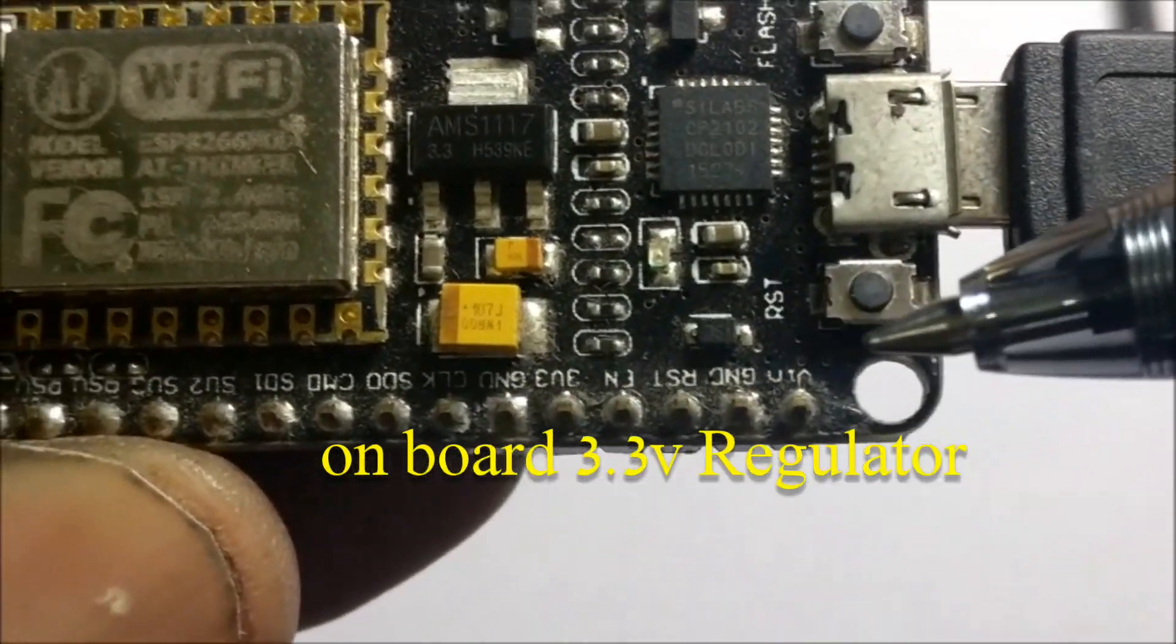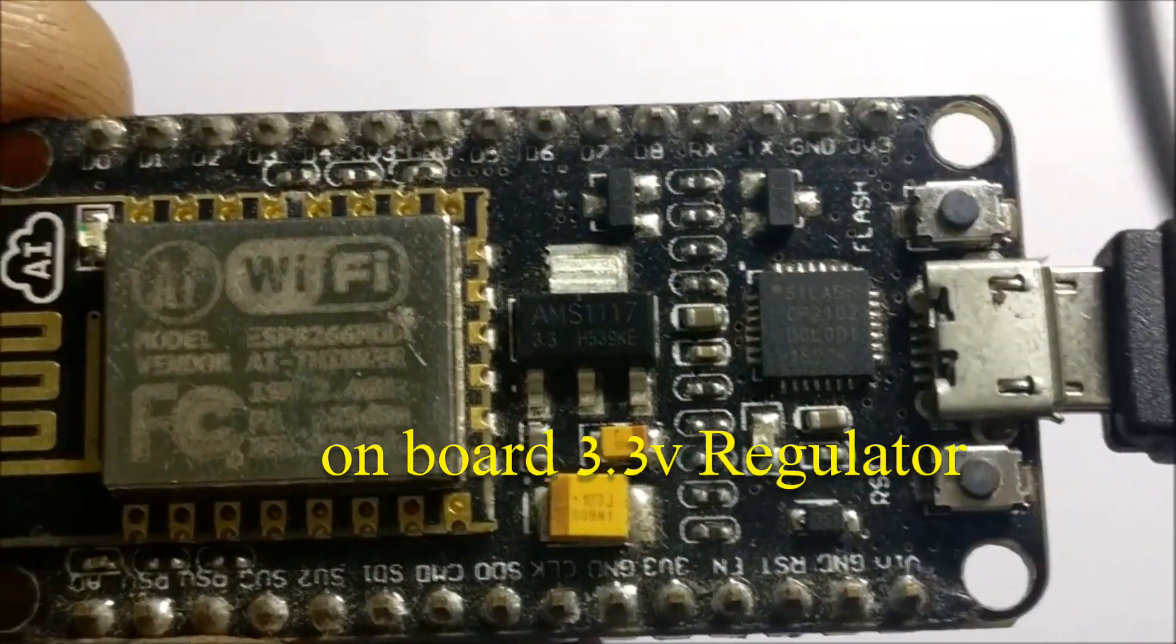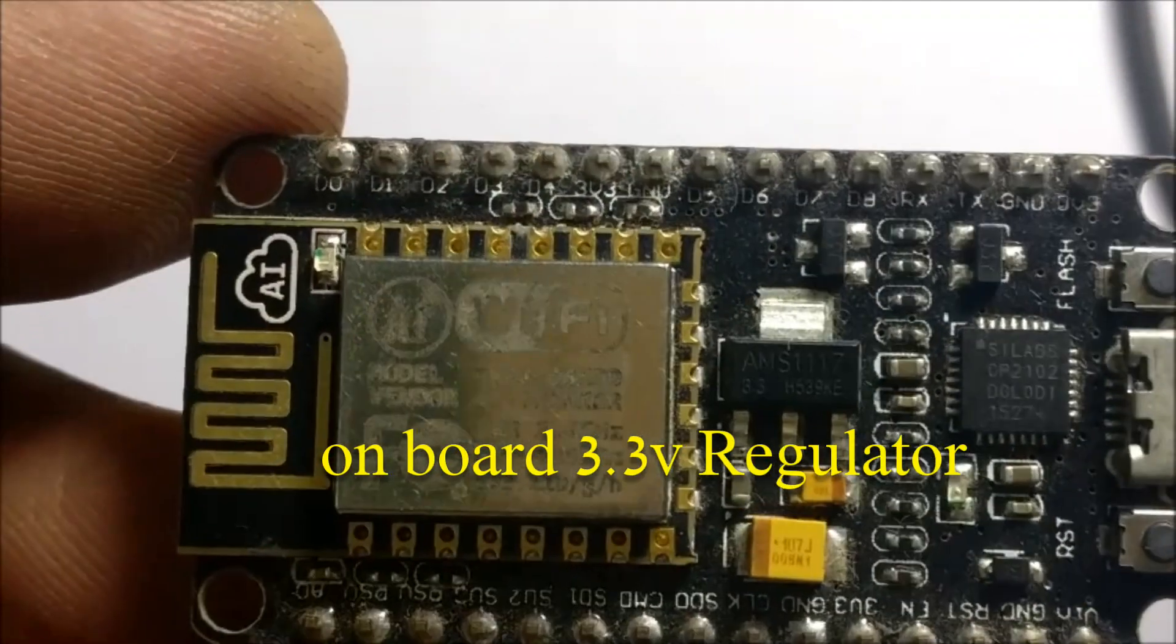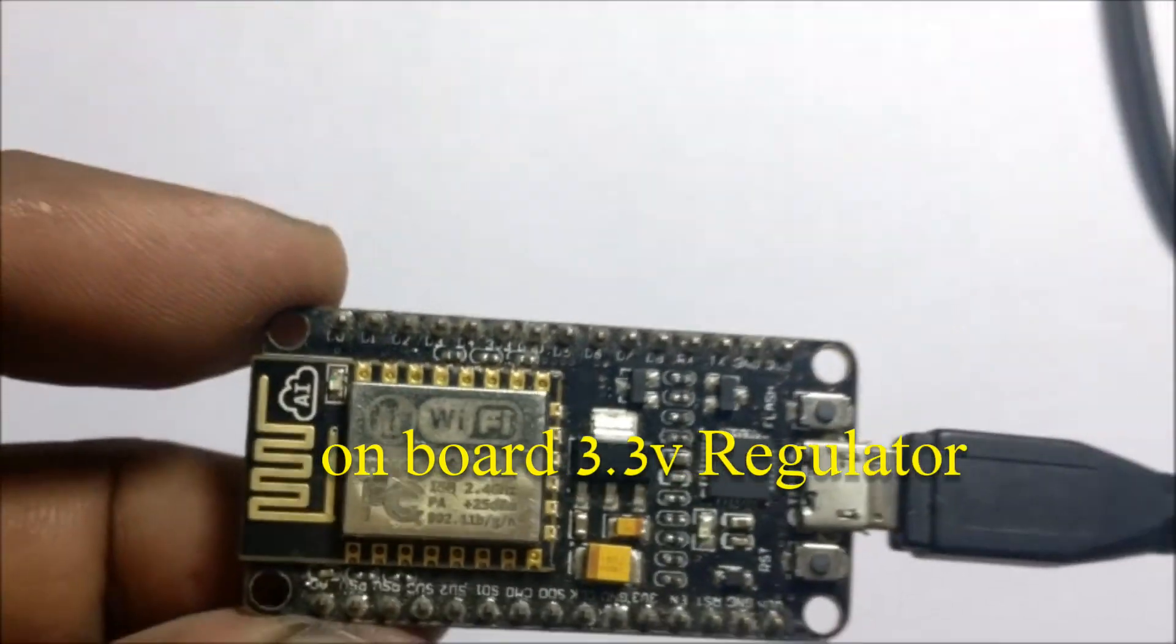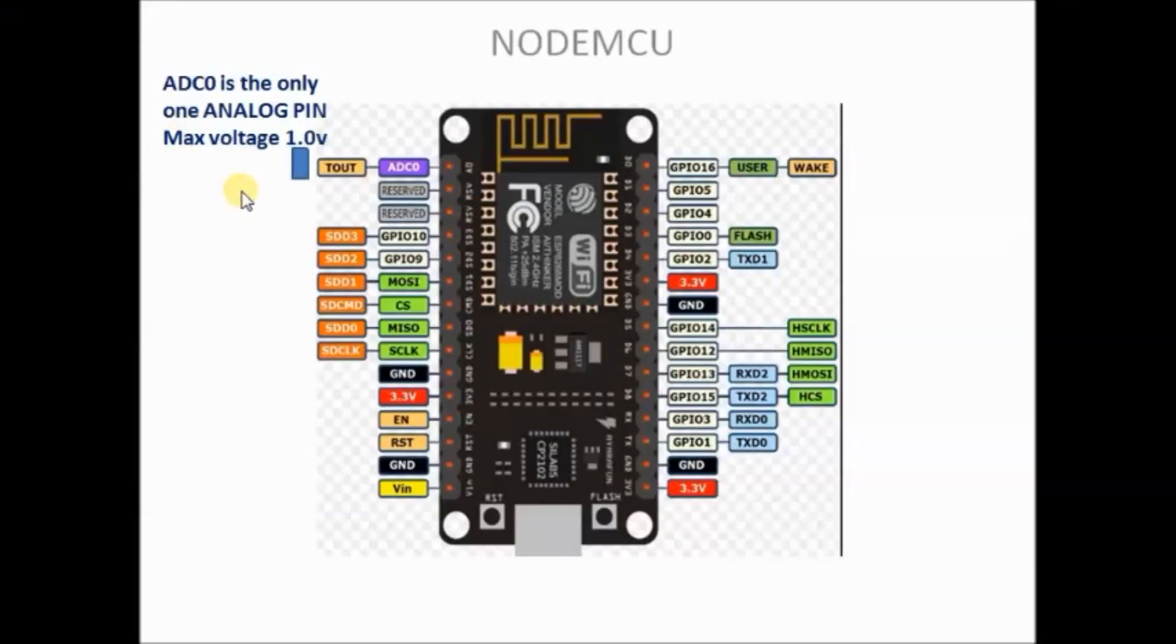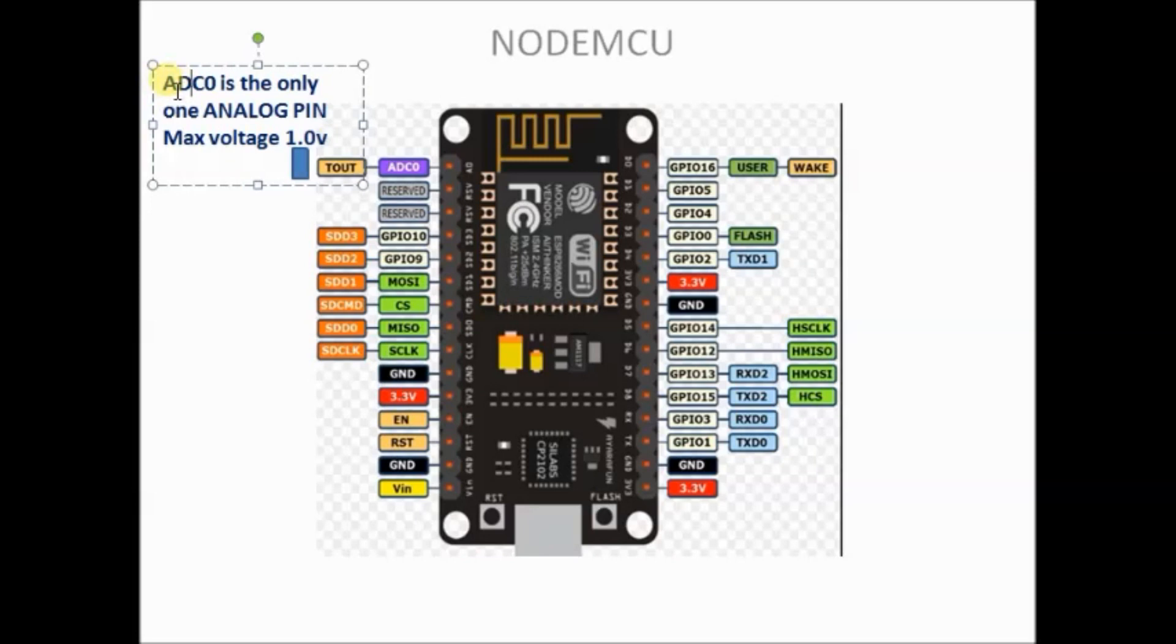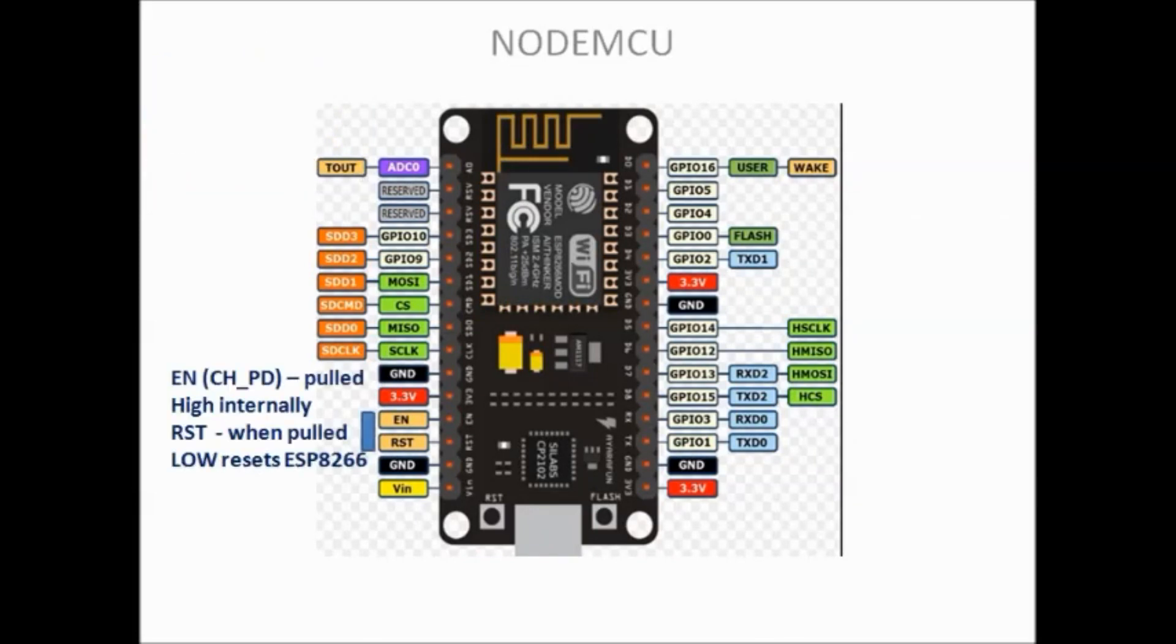Now let us see some of the important GPIO pins. On left hand side top is the ADC0 pin which is the one and only ADC pin of NodeMCU. This can accept only a maximum of 1V only.